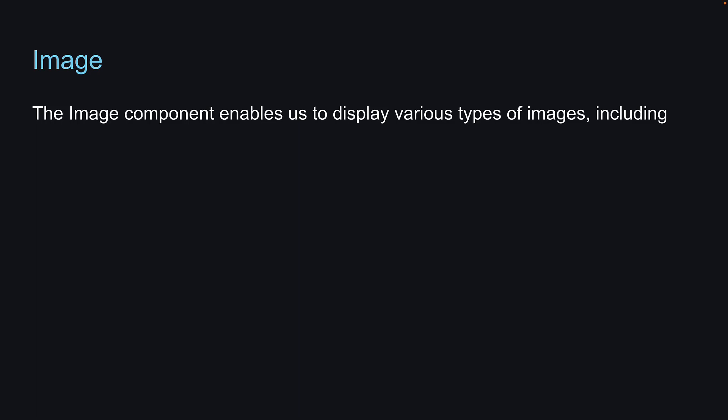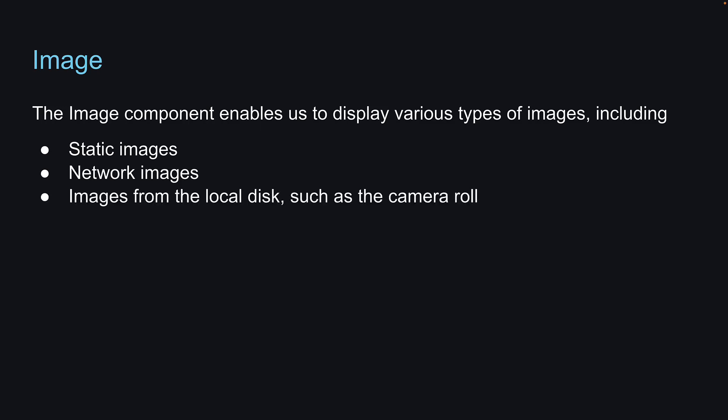Welcome back. The next core component we have is the image component. The image component enables us to display various types of images, including static images, network images, and images from the local disk, such as the camera roll.